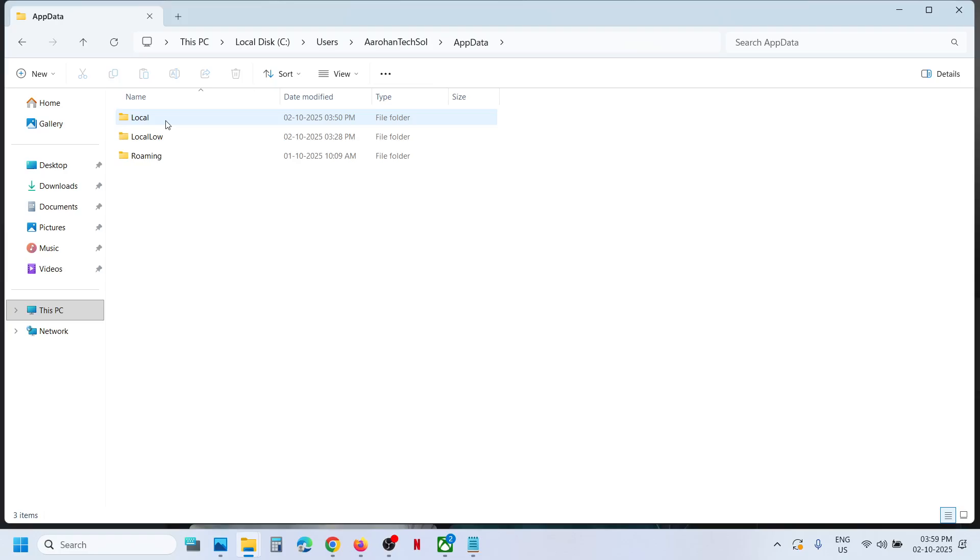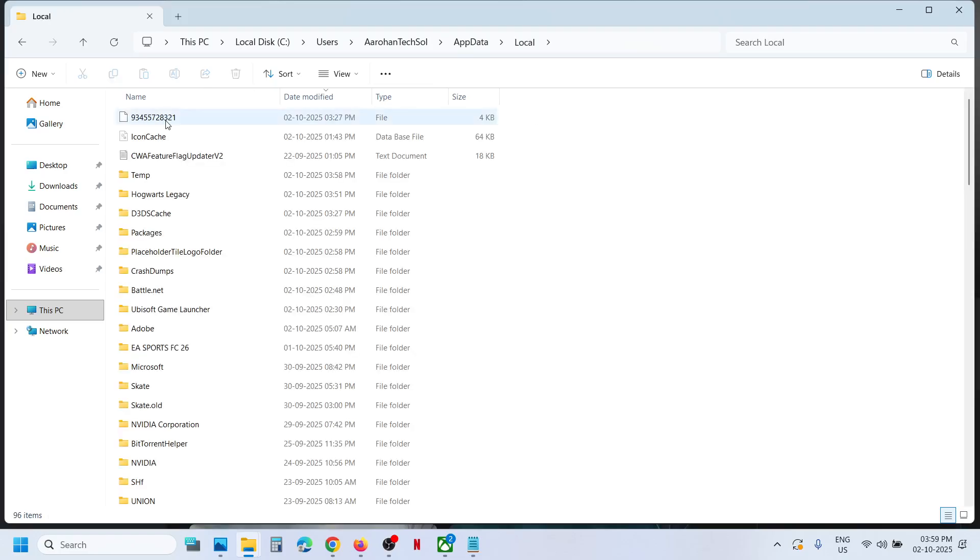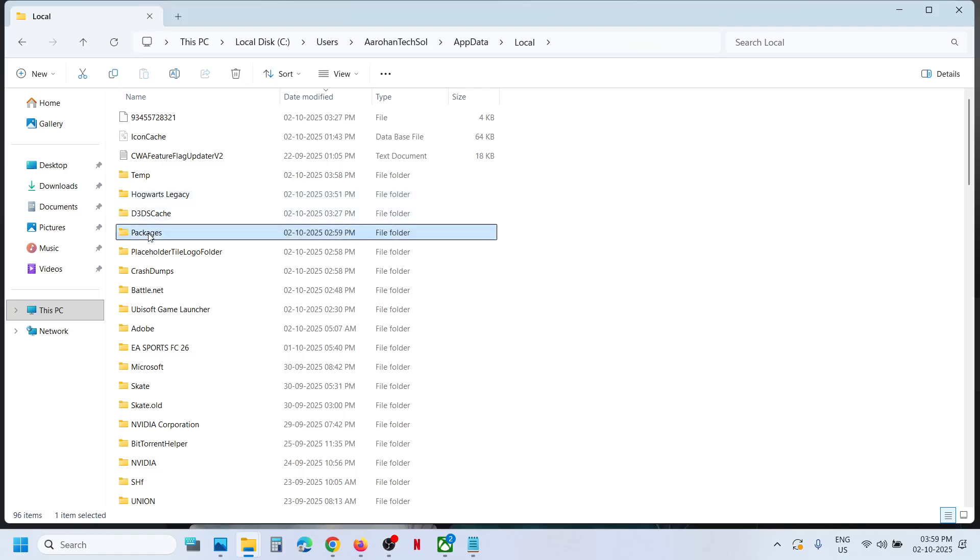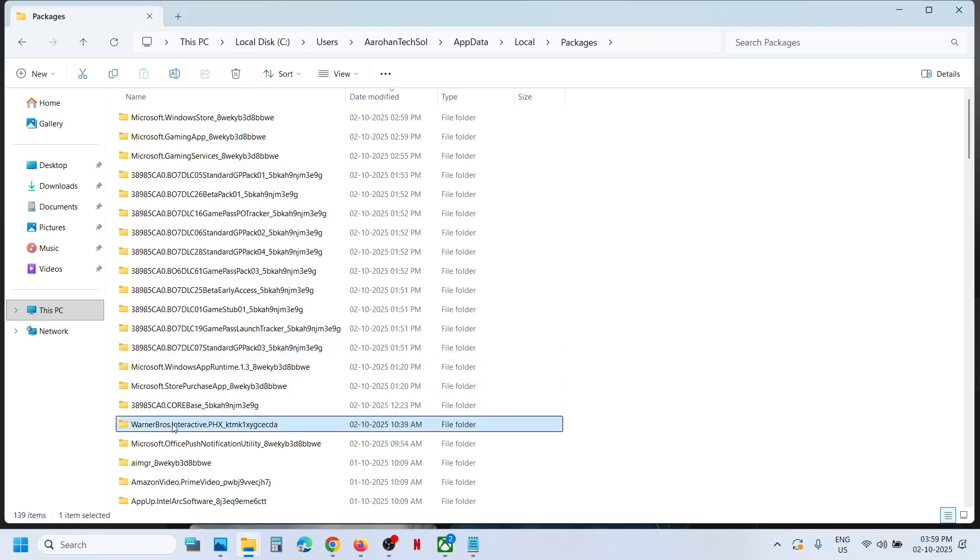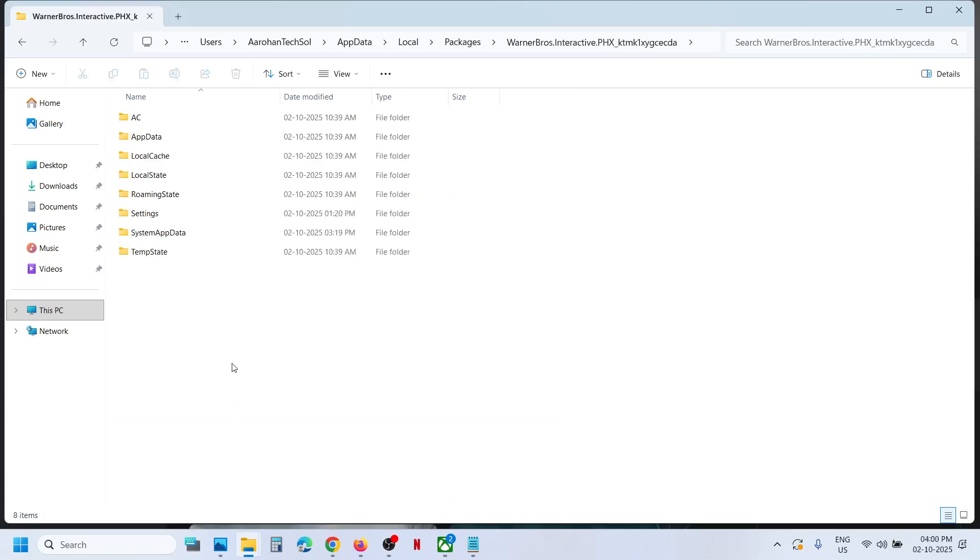Now open the Local folder and then find Packages folder. Open the Packages folder. Now over here find Warner Brothers Interactive folder.